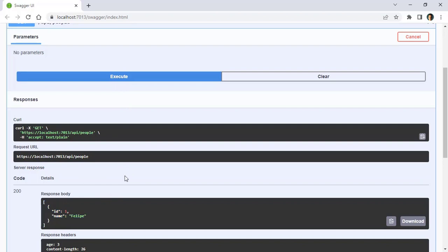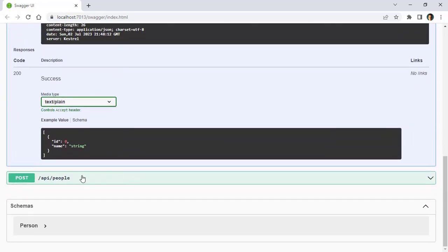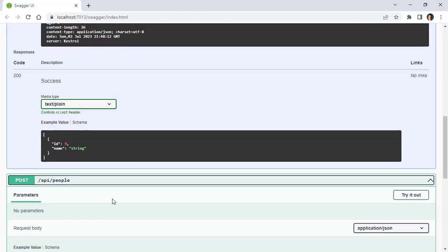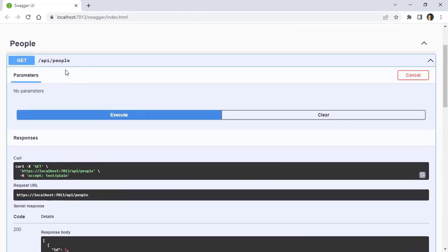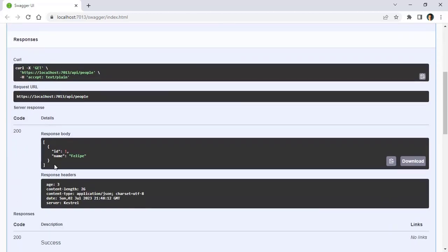Now, we have a problem. What happens if we create a new person and then immediately execute our get? As you may imagine, that person that was just created will not be here in this response until after the cache has expired. That is not ideal, because the user may think that they inserted some data, but the data is not being shown in this get, which may mean that the application has an error. But there is no error, it is just that the cache has not been refreshed.